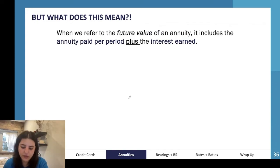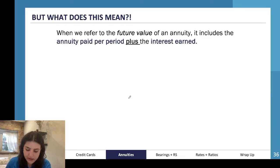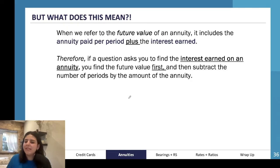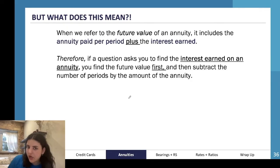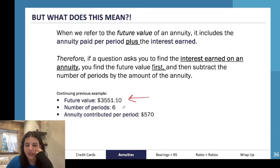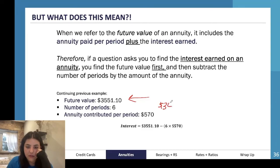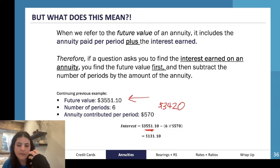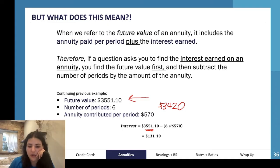This total includes all six five-hundred-and-seventy-dollar installments plus the interest earned. If the question asks for the interest earned only, you find the future value and subtract the total amount you actually contributed, which is 570 times 6 equals three thousand four hundred and twenty dollars. Subtracting gives us one hundred and thirty-one dollars and ten cents of interest paid by the bank.